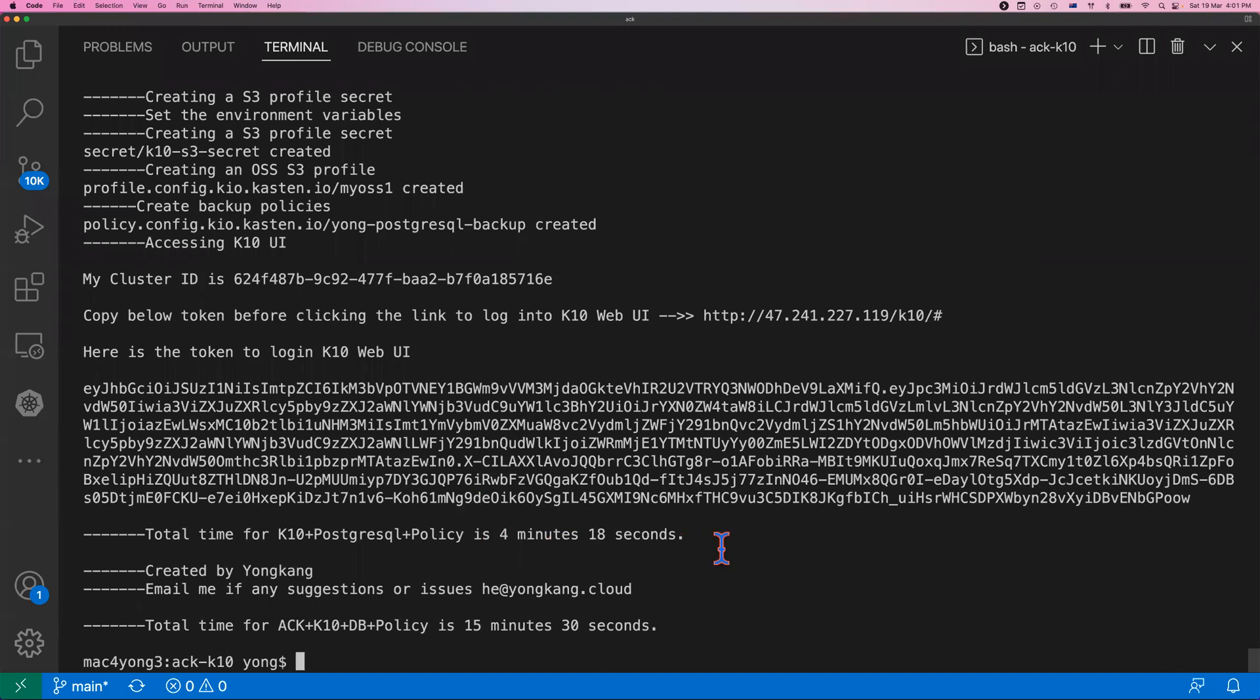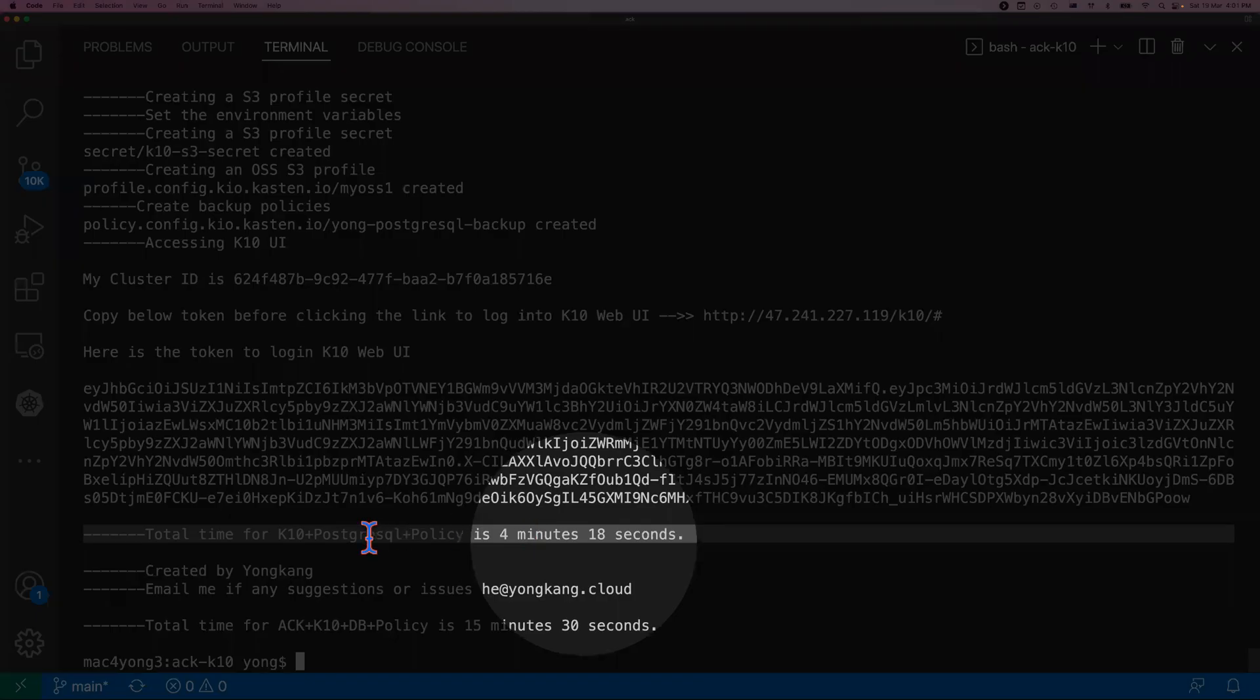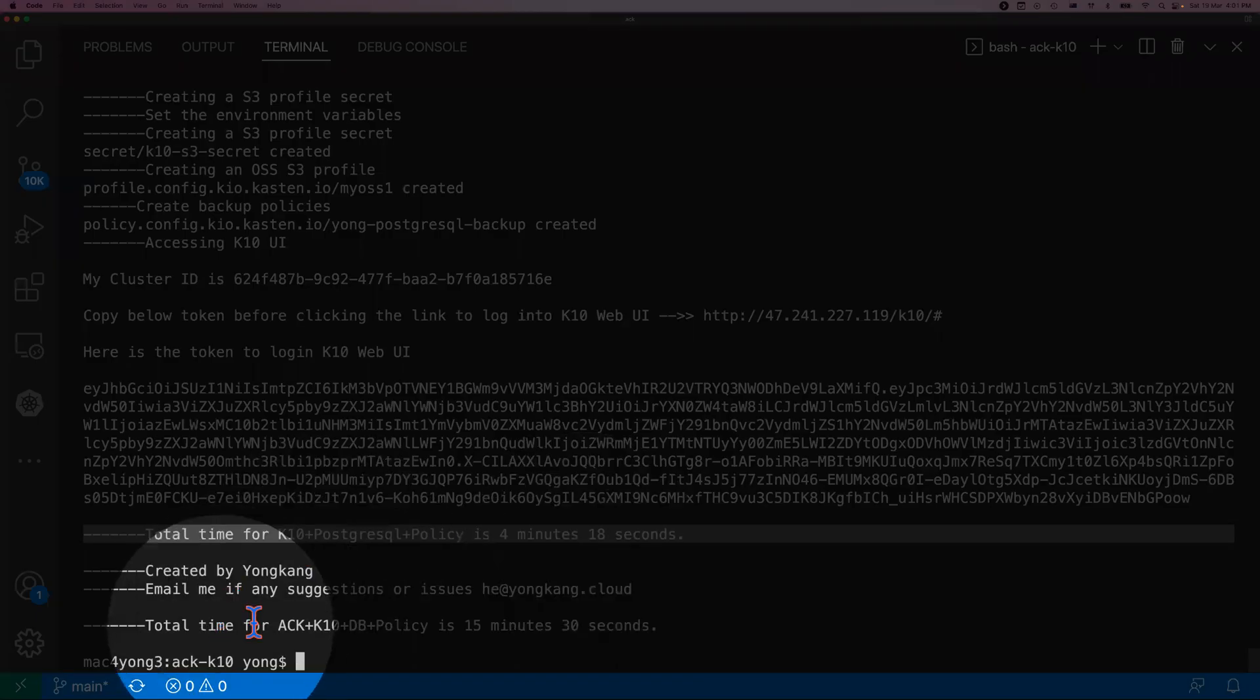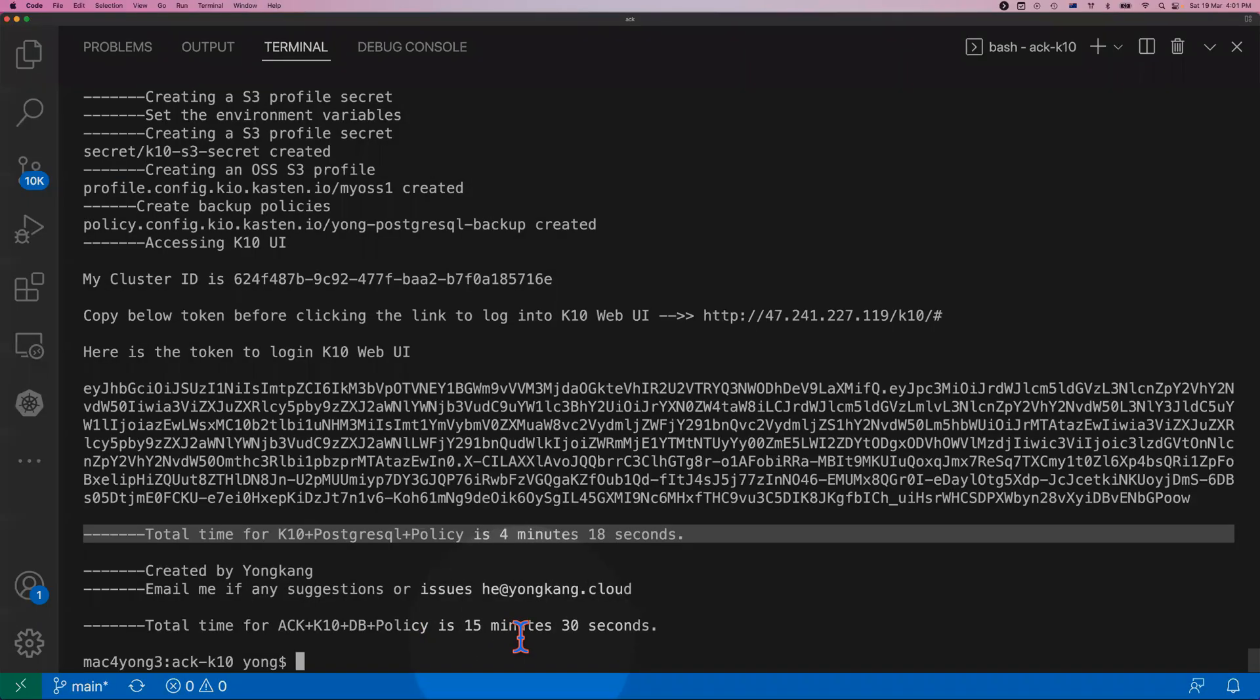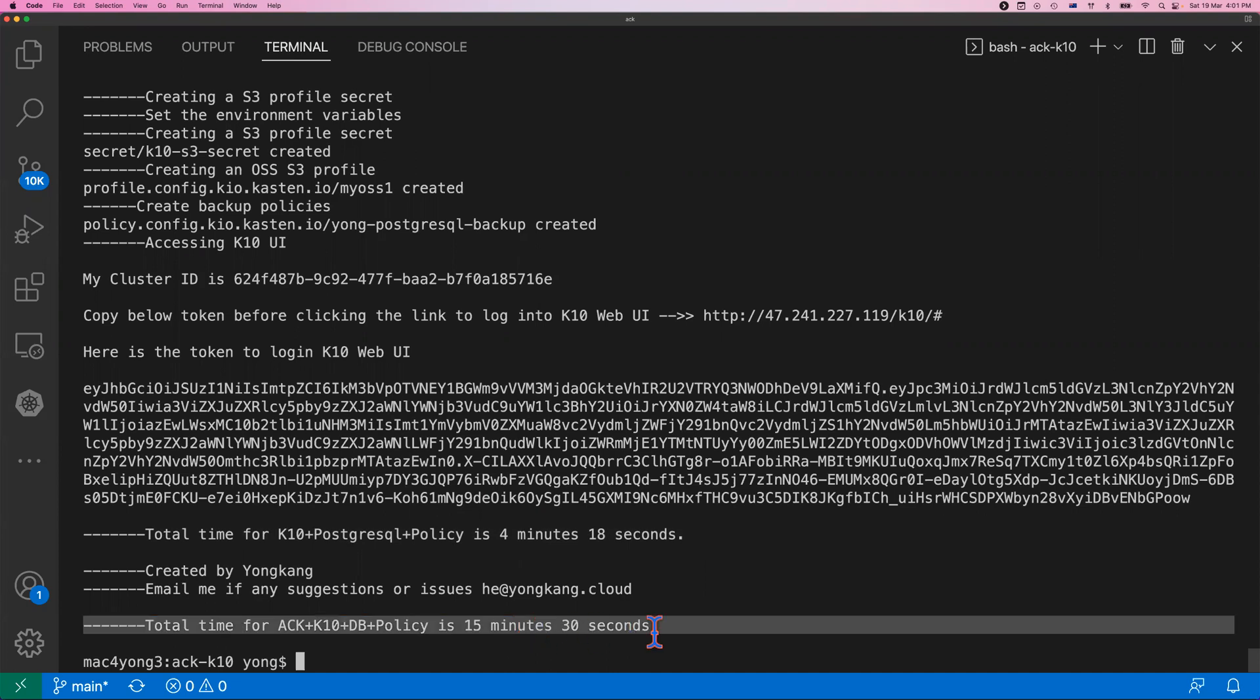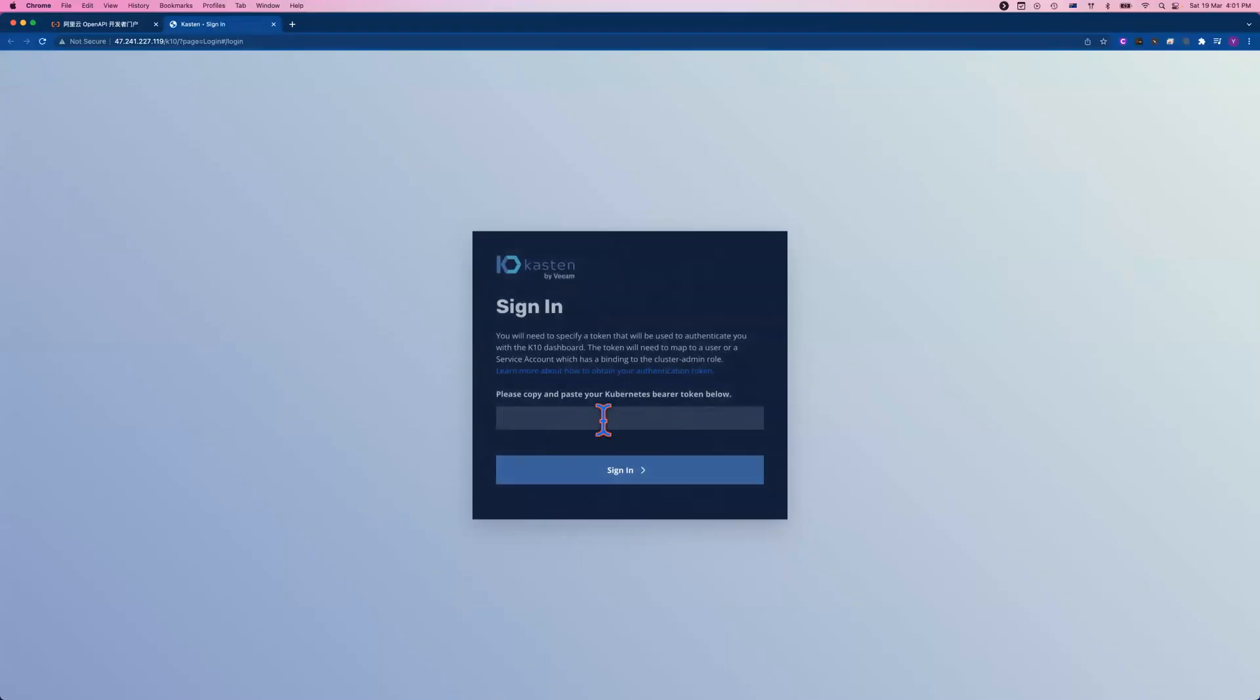As you can see from the screen, the total time for Kasten K10 plus the PostgreSQL plus the policy takes 4 minutes 18 seconds. And the total time for the whole environment creation is 15 minutes 30 seconds. Just about 15 minutes. And you might also notice, here is a token code. If I double click, copy the token code. And then here is a link. I click the link, we're going to launch the Kasten web console. Paste the token code here. Click sign in.